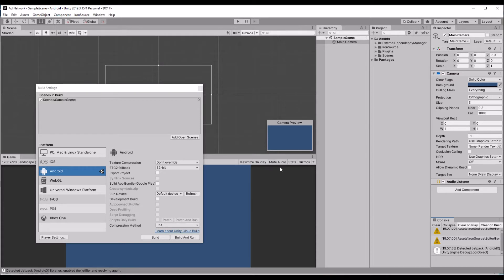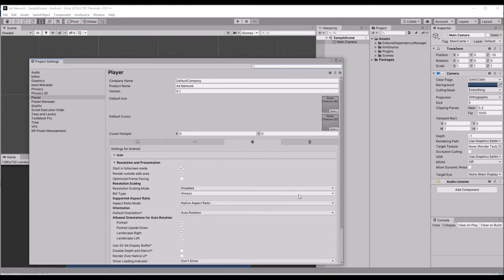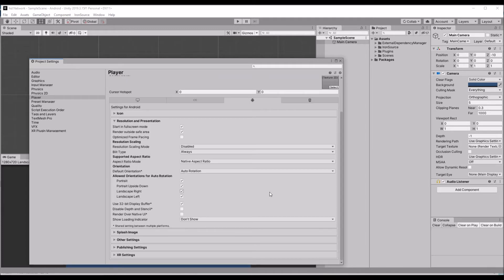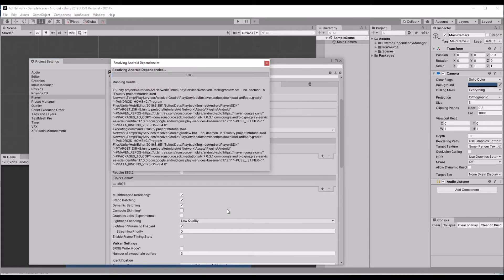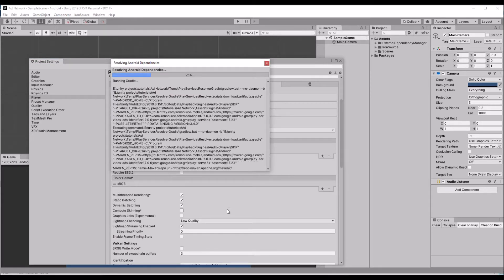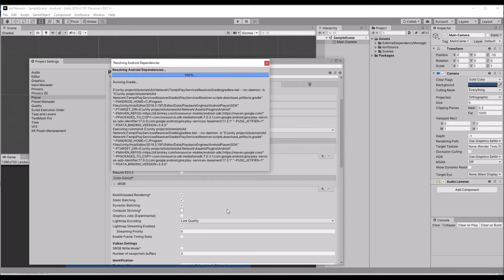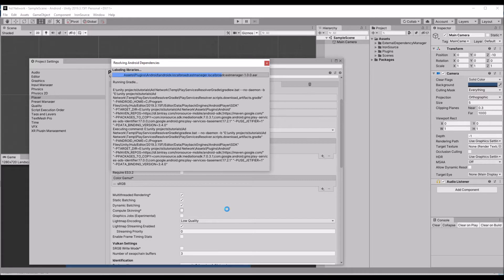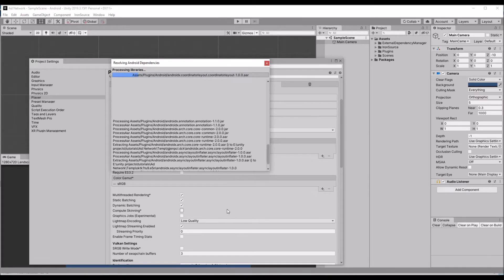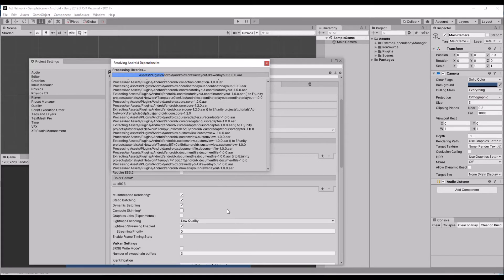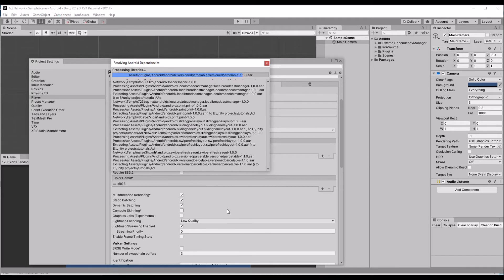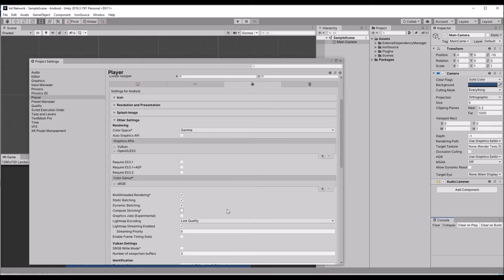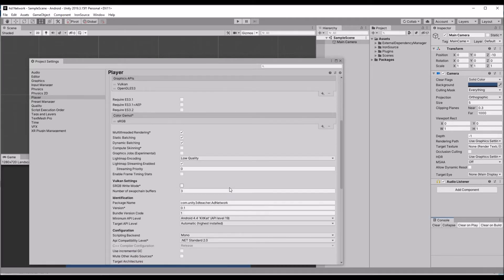It has been done now. Now click go to the, just enter the company name and the product name. I'm just having Unity 3D teacher as a company name. It will resolve one more time because we changed the company name. It has been done now.